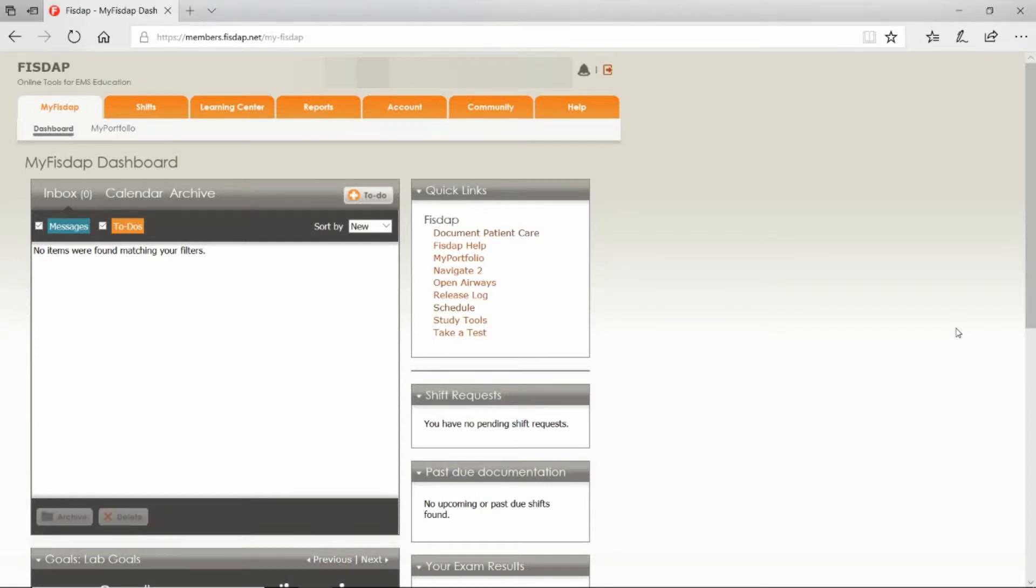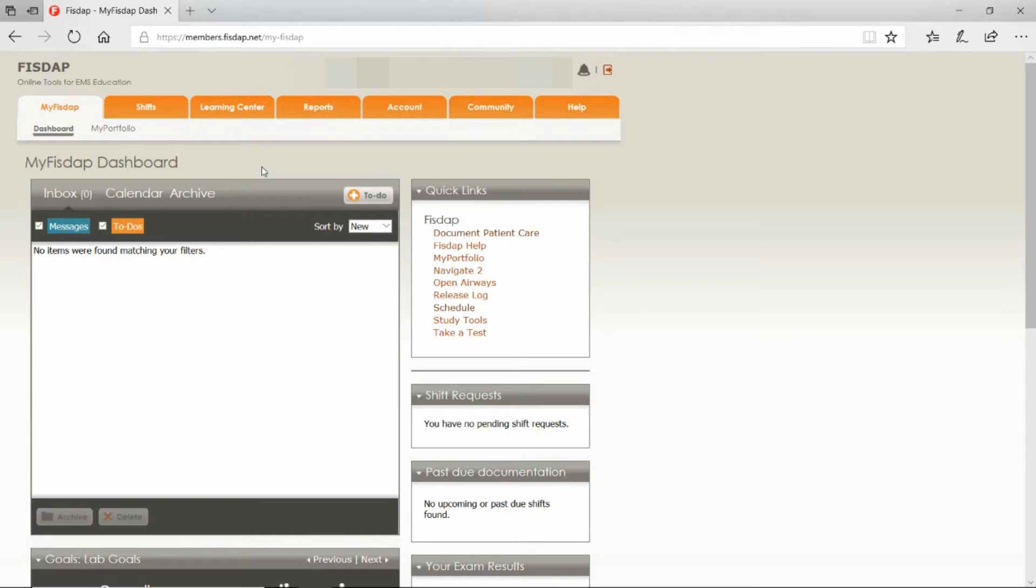This video is about how to schedule a field shift on FizzDap and log your patient contacts. First, log into FizzDap using your username and password. The dashboard page should open up as the first page that you see.